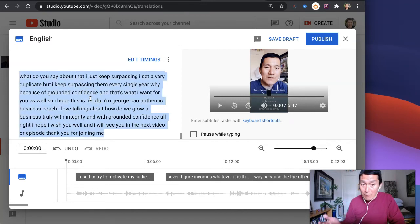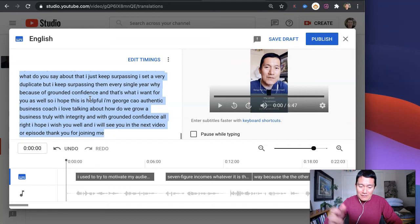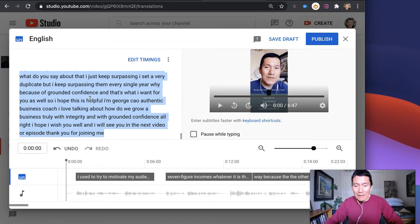Or if you're on a Mac, it's command A to select it all, and then control C to copy, or on a Mac it's command C.